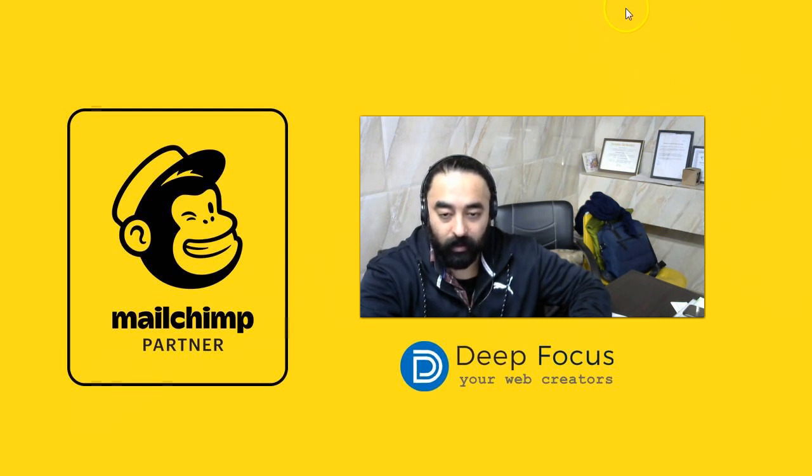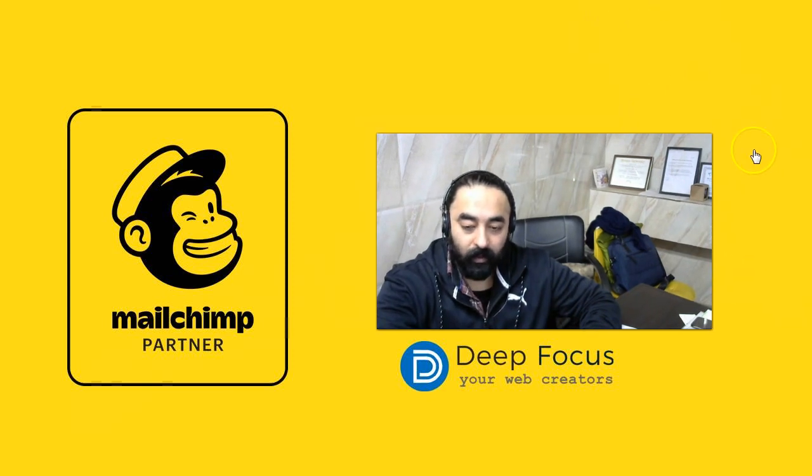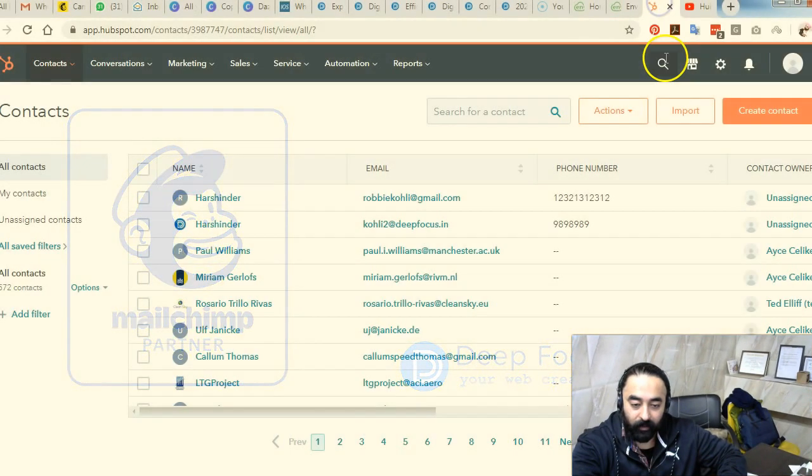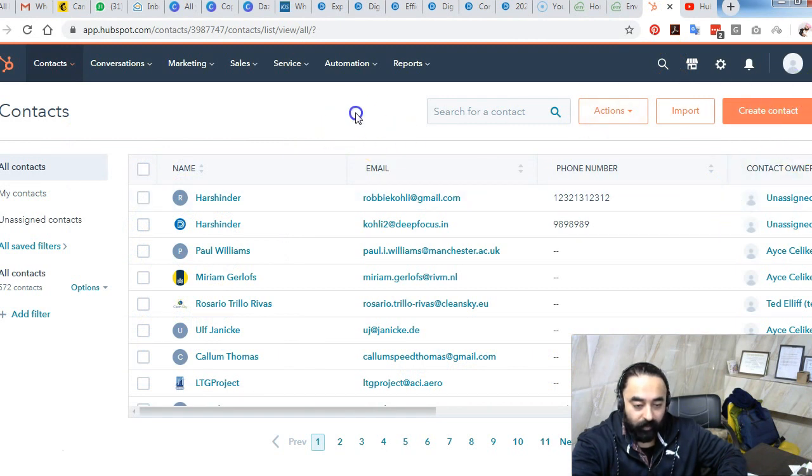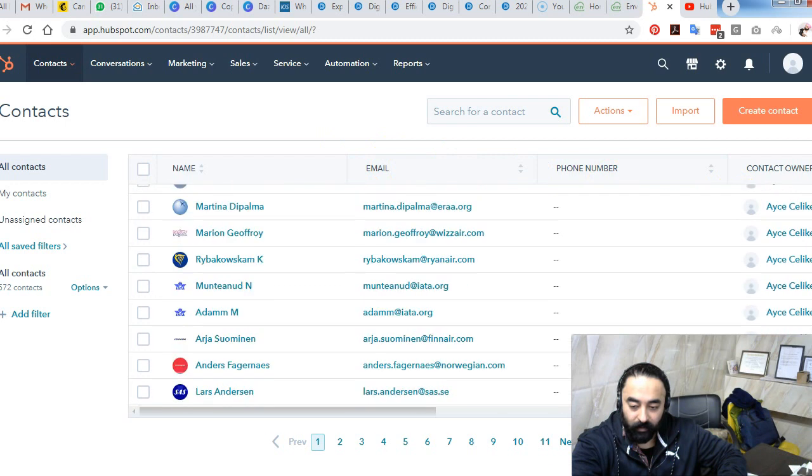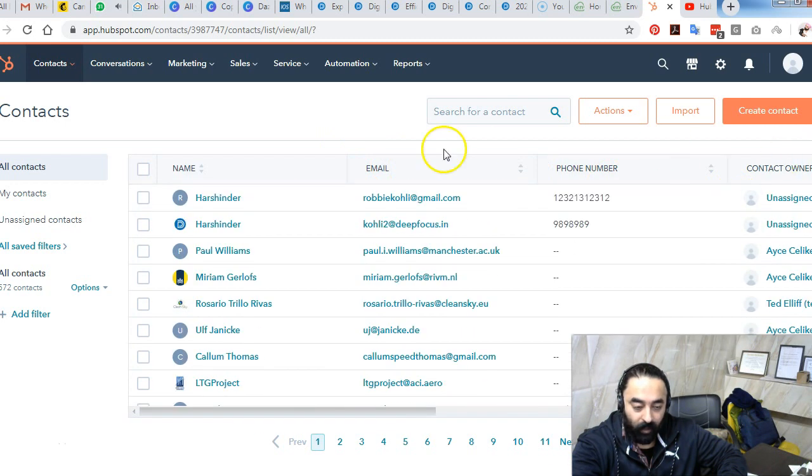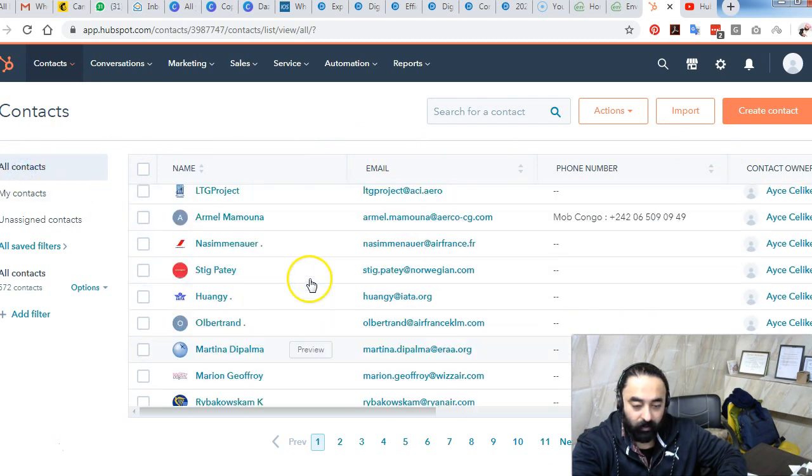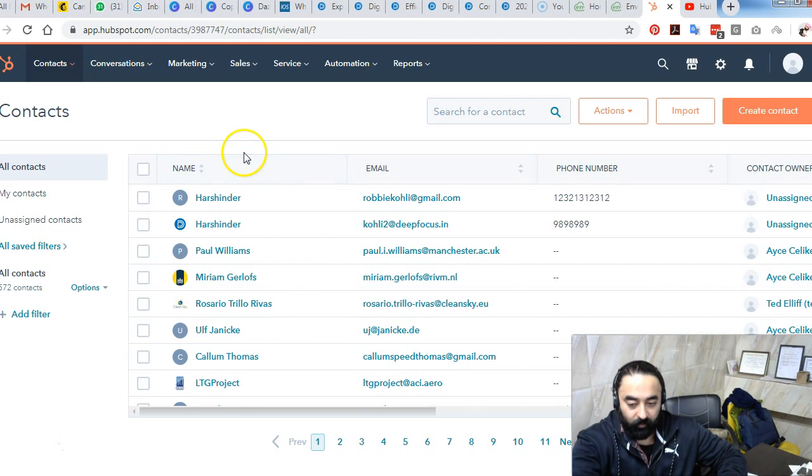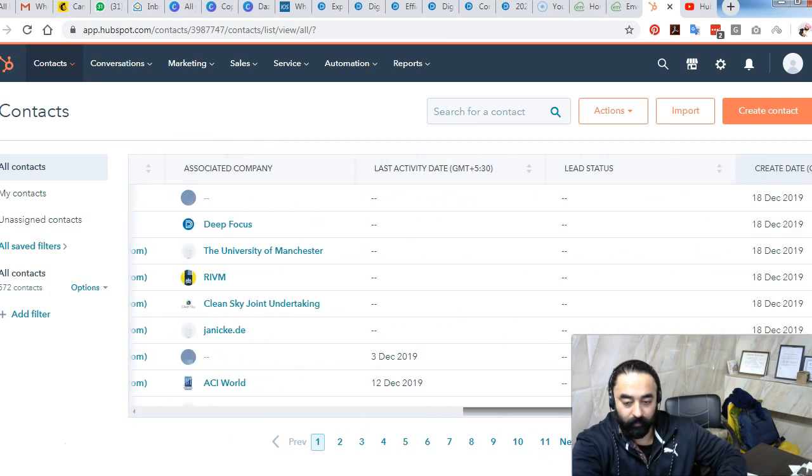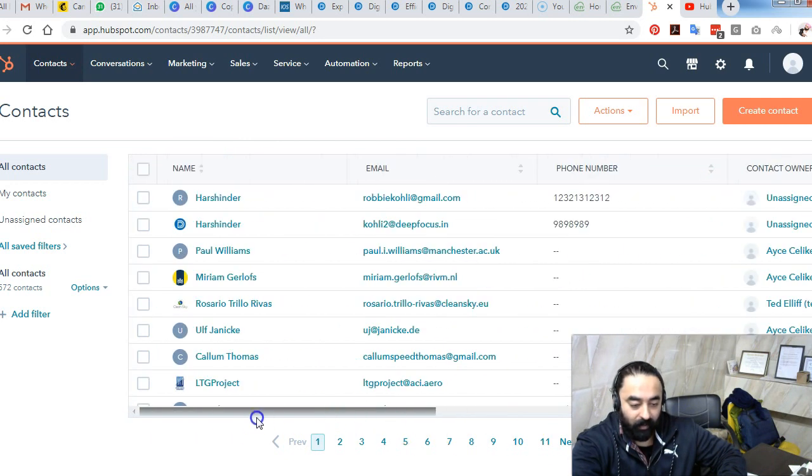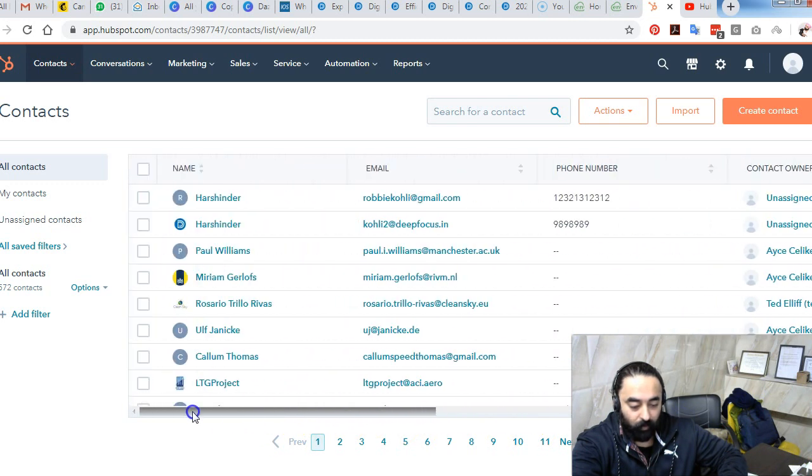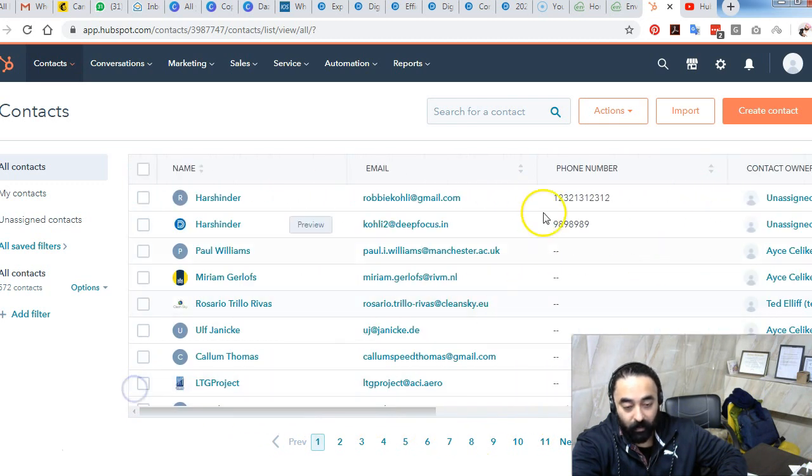To start with, without any further ado, I will log into my HubSpot account and go to my list. As you can see here, this is my HubSpot account at the contact section where I can check all the contacts added. It's a basic CRM platform.